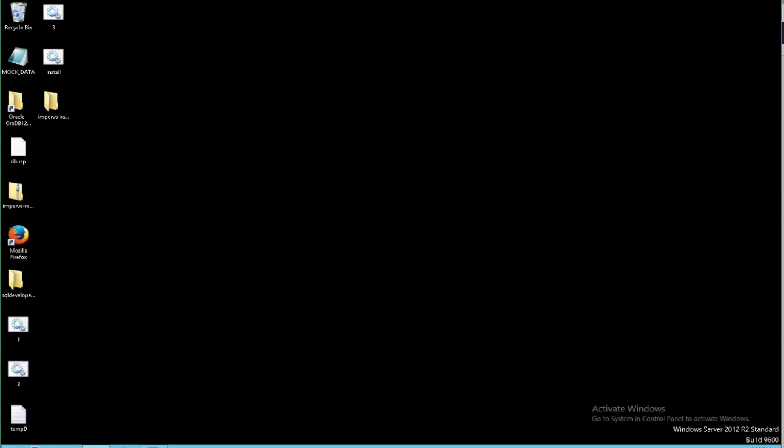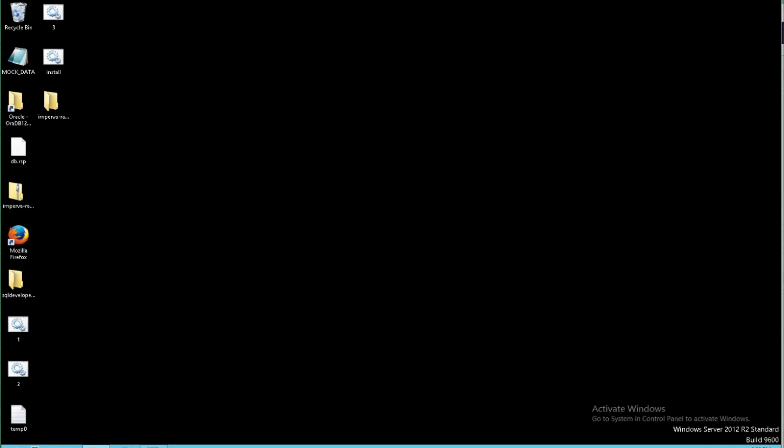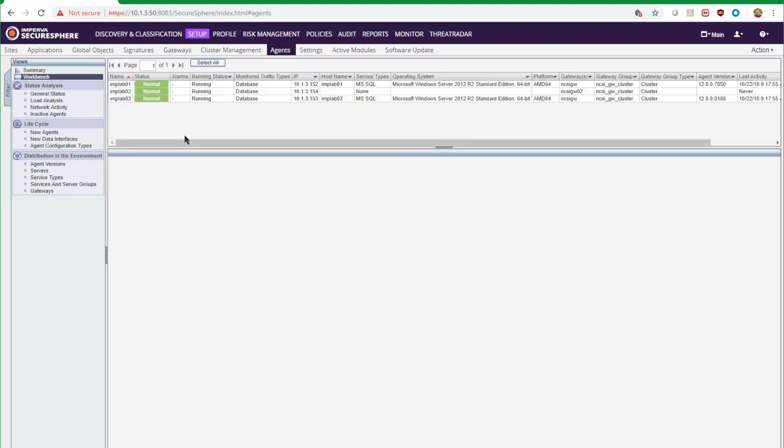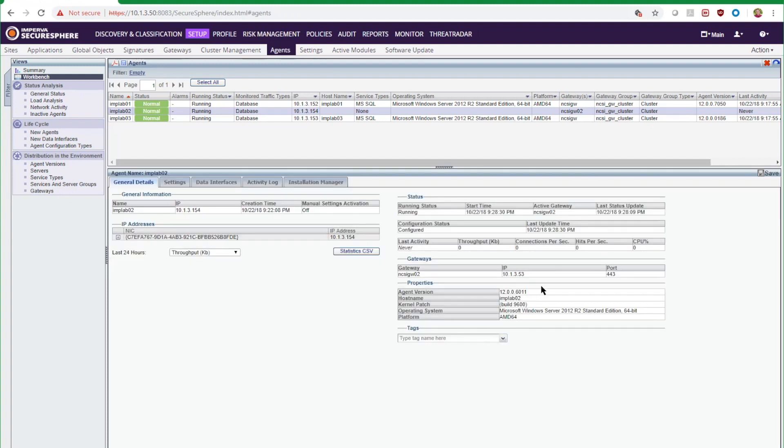But we're going to come back to our management console, do a refresh there. And we'll notice that now we have this new agent that has come in and can now be configured in our management console.